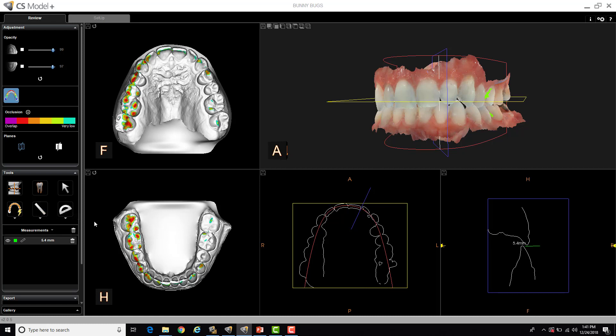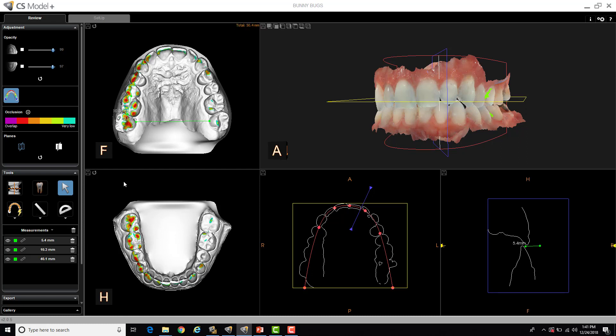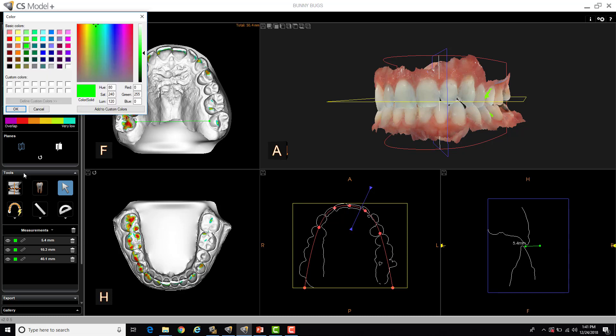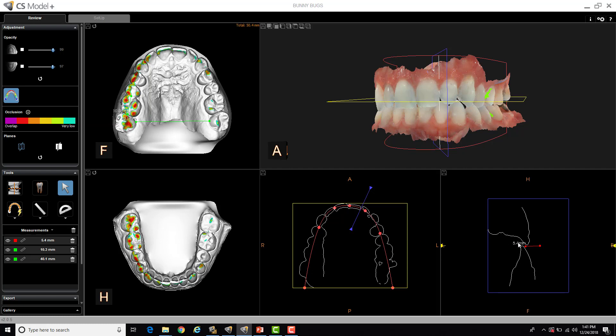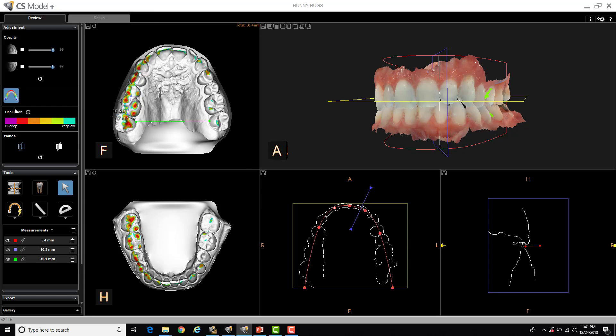I can also take measurements on my upper occlusal and lower occlusal. So if I wanted to take mesial-distal measurements, I could. I can also take cross-arch measurements as well, like so. Down in the lower left-hand portion of the screen, you can see all three measurements that I've taken. If you want to differentiate the measurements more easily, you can change the color on one of them or all of them. And you can see here, this one is now red, so I know which one is which. I can change this one to purple or whatever.